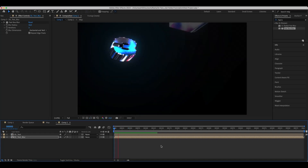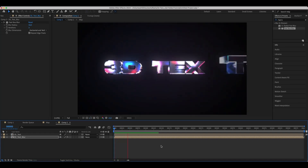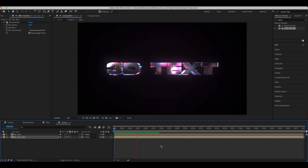Our glowy 3D text effect is done. That's it for today. Let me know what you think about this video in the comments. Like, subscribe, hit the bell. See you in the next video.